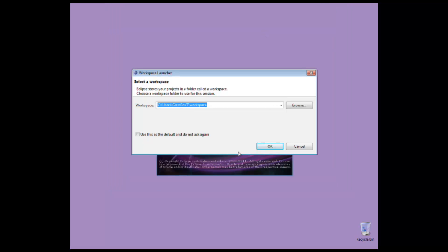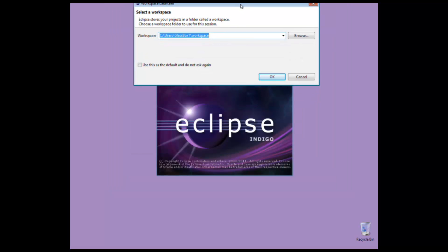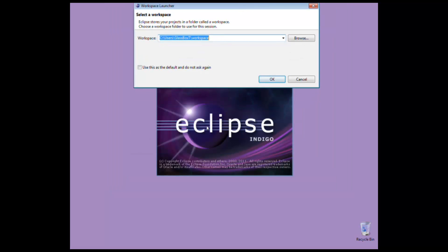Now, going back to why we installed Java first. When you actually install Eclipse for the first time, if you try and run it and your machine does not have a version of Java running, Eclipse will throw an error saying unable to find Java, and it won't start up. So that's why we installed Java first. Java runtime environment is needed in order to run Eclipse.